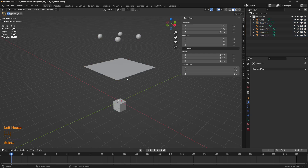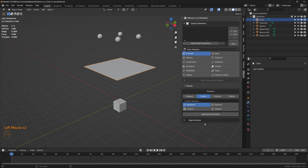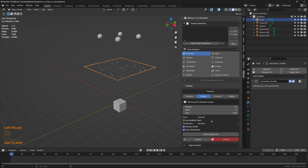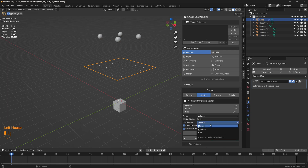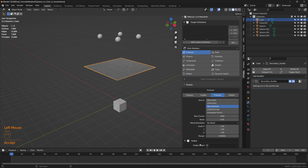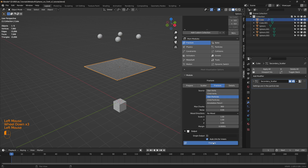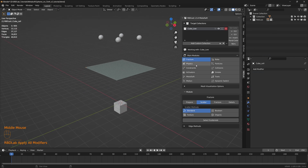Let's start with the cloth. Let's head to the RBD Lab, head to the fracture module, and add a standard scatter. Here, instead of a normal random distribution, let's choose a grid distribution. We can change the resolution of the grid — let's change it to 30 and click accept. Let's change the max chunks to 900, then reduce the noise to 0 and click fracture. The fracture looks good, so let's apply it.